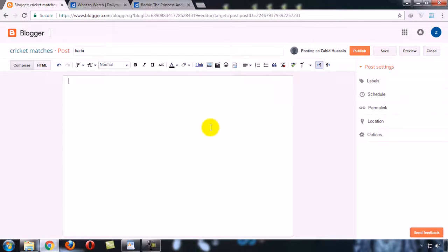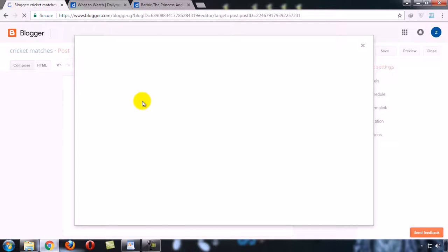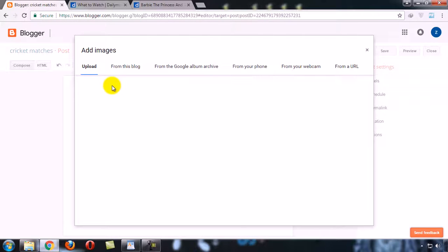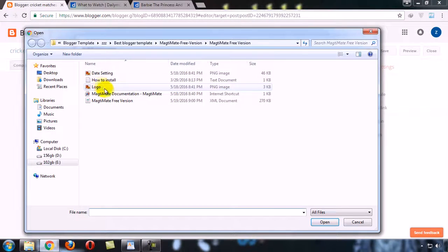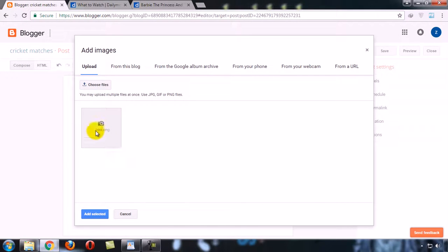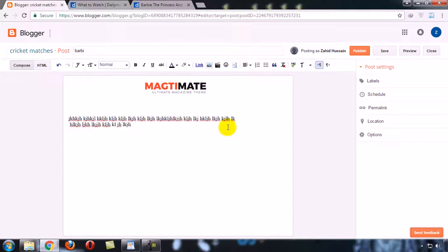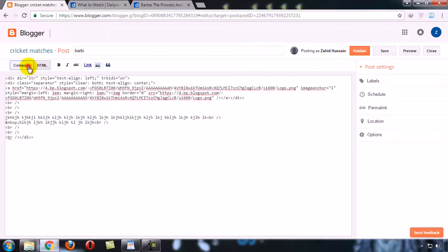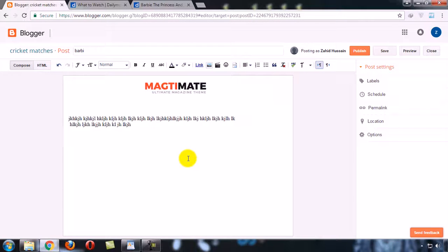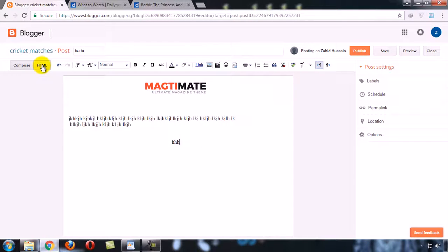To know where to add the video, for example I add a picture and some text. Now I want to add this video here. To know exactly where to paste the embed code, simply type a placeholder — for example, type 'triple H' — in the place where you want to add the video, in the center. Then click on the HTML button.